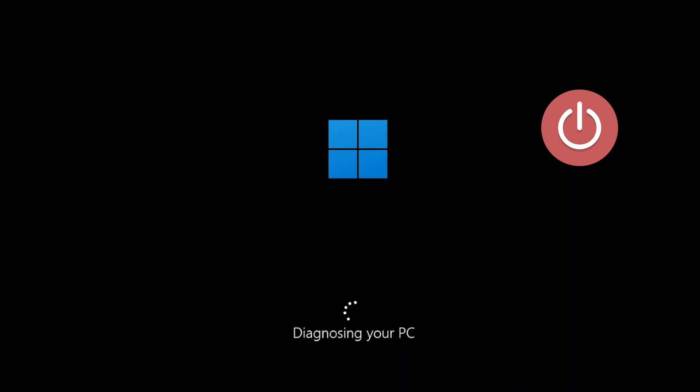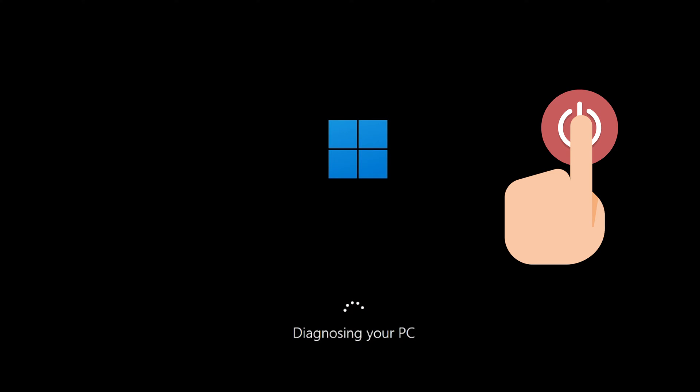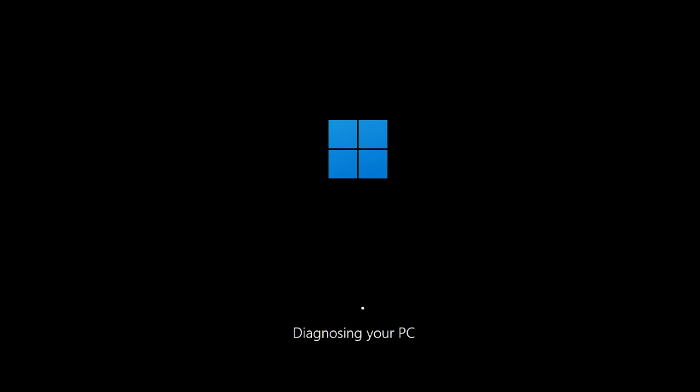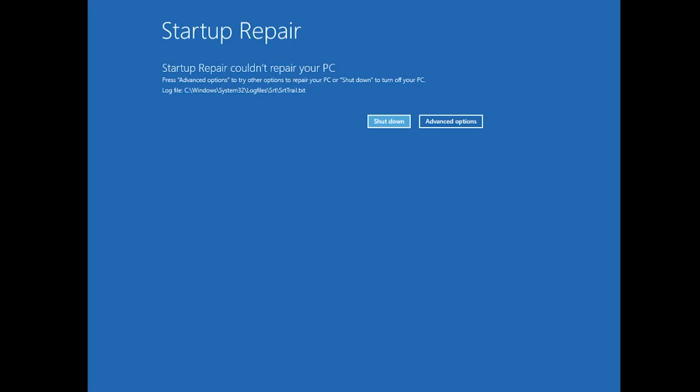First, start your PC and press the power button while it tries to load Windows to force it to shut down. Do this three times in a row to get the automatic repair screen. You could also disconnect it from the outlet.